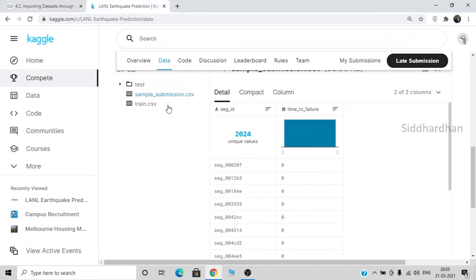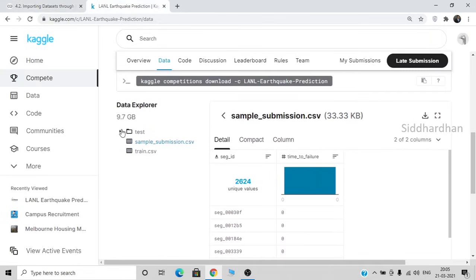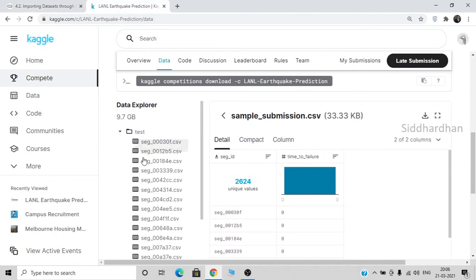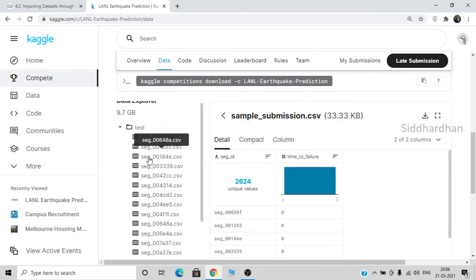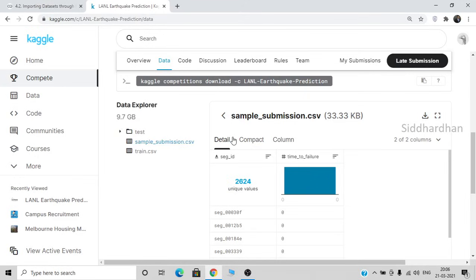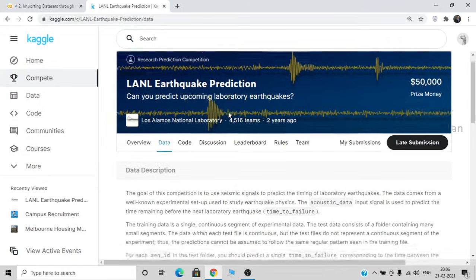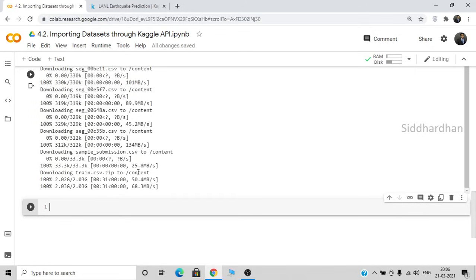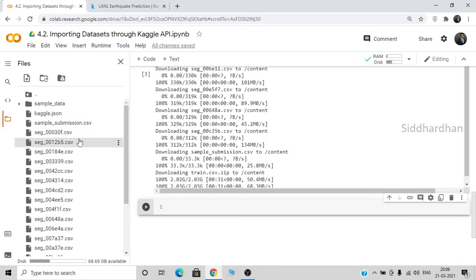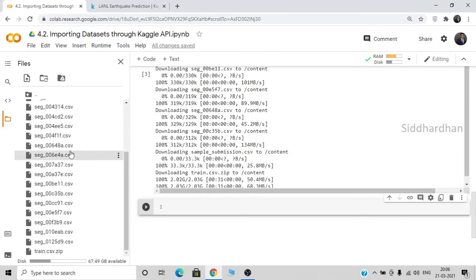The downloaded content contains several files. We have a test folder with test data — once you have built your model, you will test it on that data. This is a Kaggle competition where people submit their code and it gets evaluated. Our dataset is downloaded and you can see the files. There are test data points, and the most important file we need is train.csv.